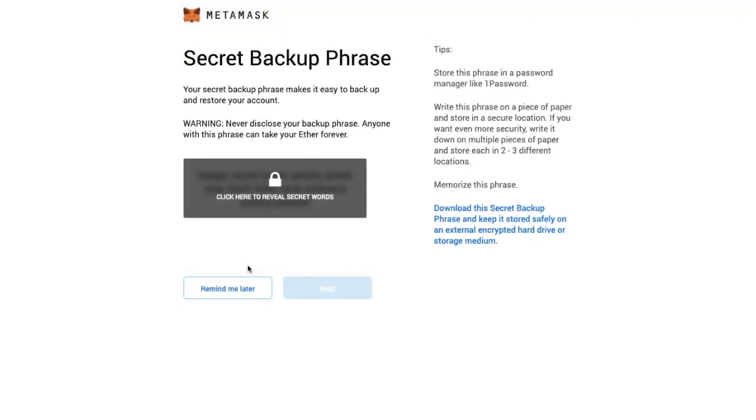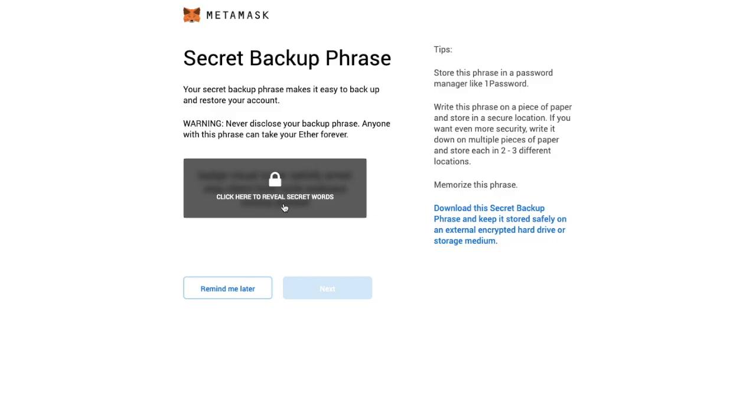And once you've set up your MetaMask password you'll be able to view your seed phrase. And this will be a sequence of 12 words and it'll store all the information needed to back up and recover your wallet. And you want to make sure that you keep this seed phrase somewhere really secure in one or more than one place. And as it states here you should never disclose your backup phrase as anyone with your phrase can keep your ether forever. Once you've taken note of that you can click on to next.